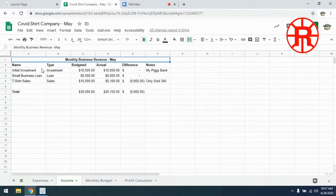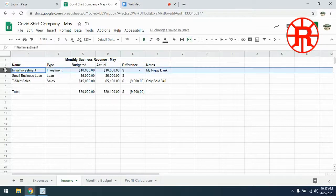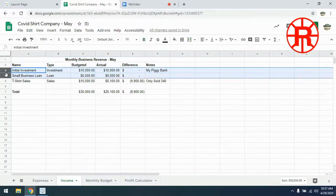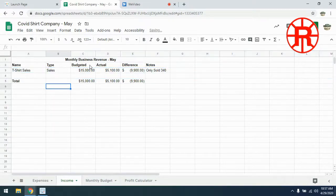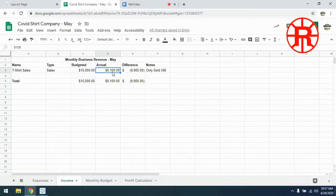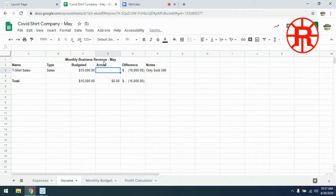Our income for May is not going to include those initial investments, so we're going to have to get rid of those — we'll select those two rows and delete them. Although we're hoping to sell more than 340 shirts this month, we're still going to budget $15,000 because we're still hoping to sell 1,000 shirts. Maybe our advertising will work. But when we actually get to the end of May, we're going to find that we only sold 850.